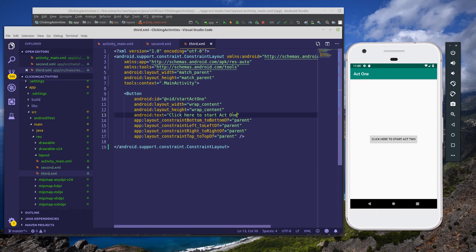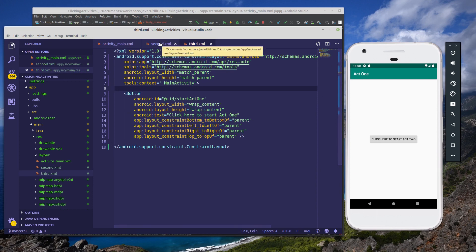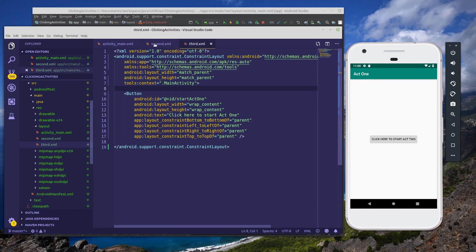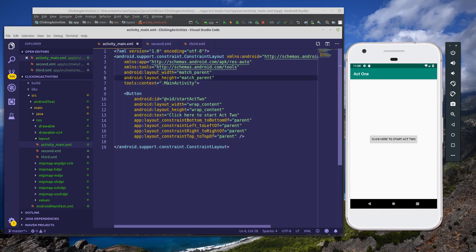Now the reason I'm doing this is because for our example, I want it where when you click on the button in act one, it starts activity two. Same thing in two, it starts three. And when you click it in three, it takes you back to the beginning with act one again. So now that we have all three set up to open our activities, let's head back to MainActivity.java.